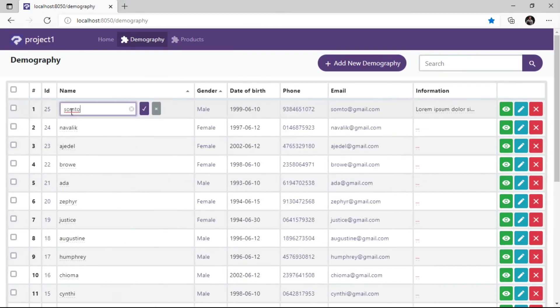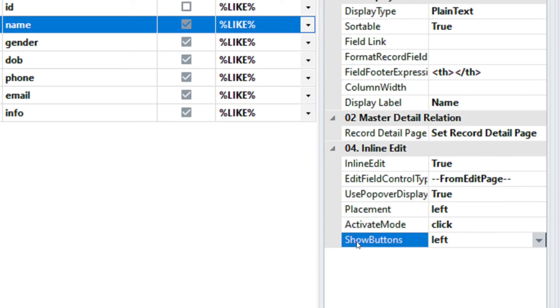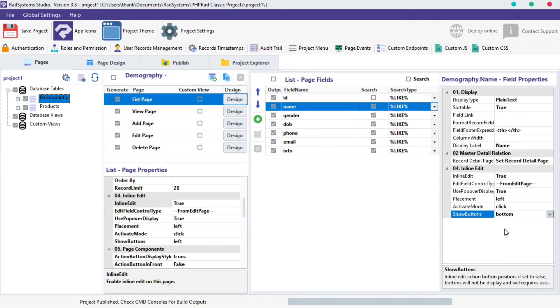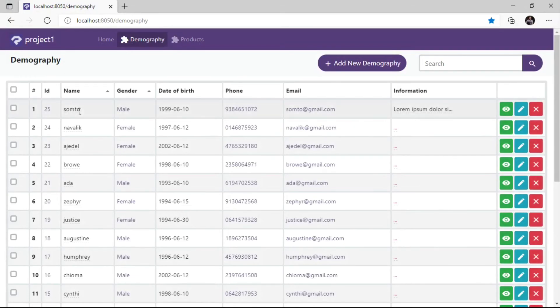The last property of the list is Show Buttons. This property allows us to change the position of the Inline Edit Control buttons. From the options provided, we can switch to Left, Right or Bottom. I'm going to set it to Bottom. Publish Project and Preview in the browser and observe changes as I demonstrate.